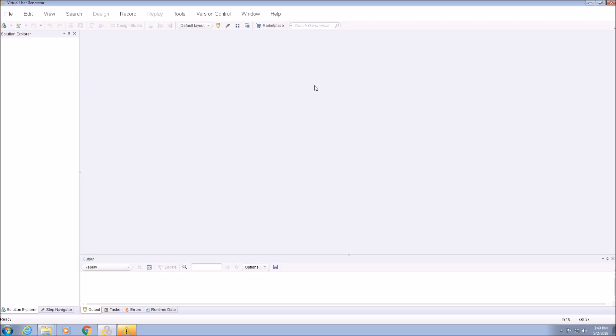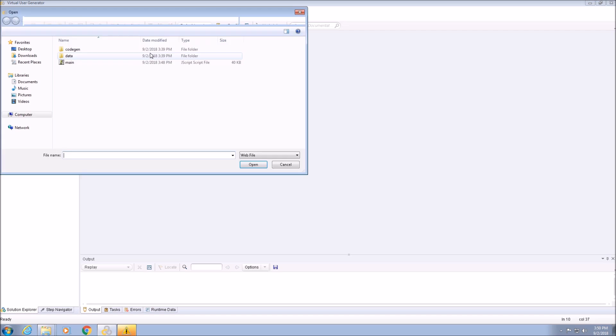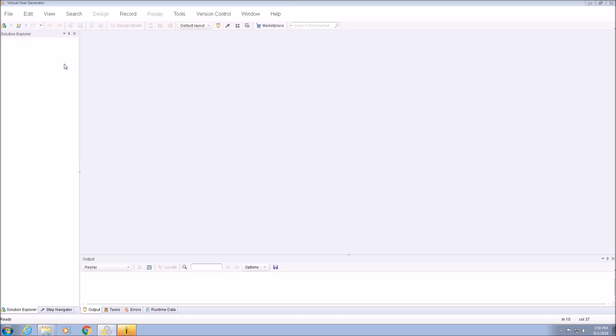Welcome to this fourth session on Microfocus's TrueWeb protocol. In this video, we will learn some basic scripting concepts in the TrueWeb protocol using the new TrueWeb SDK. Let's start by importing the Advantage Online script into Vuegen. If you want to learn how to create this script, please refer to the second and third videos of this series which demonstrate script recording in depth.